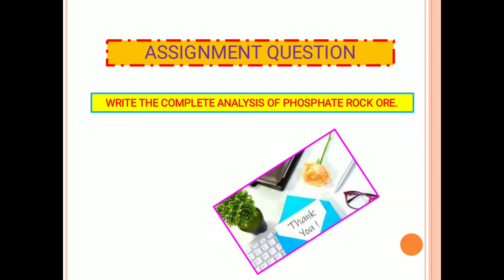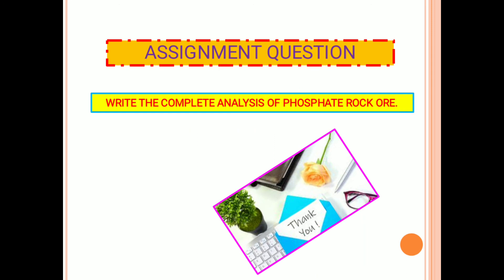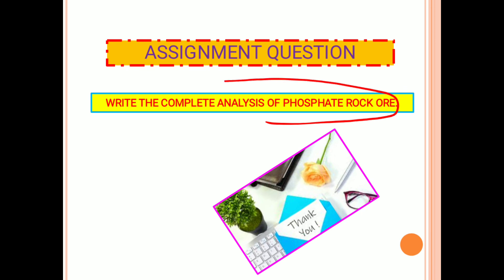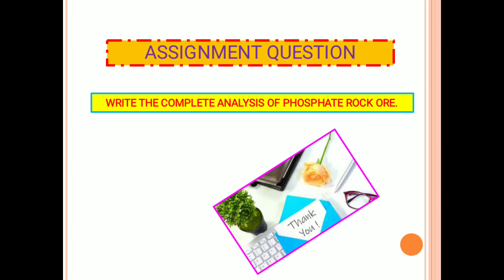I think you now have some knowledge on the analysis of ores. My suggestion is to go through these videos again and again so that you can estimate the different constituents present in ores. Today's assignment is to write the complete analysis of phosphate rock ore — meaning all the determinations of all constituents, including those from iron ore as well.